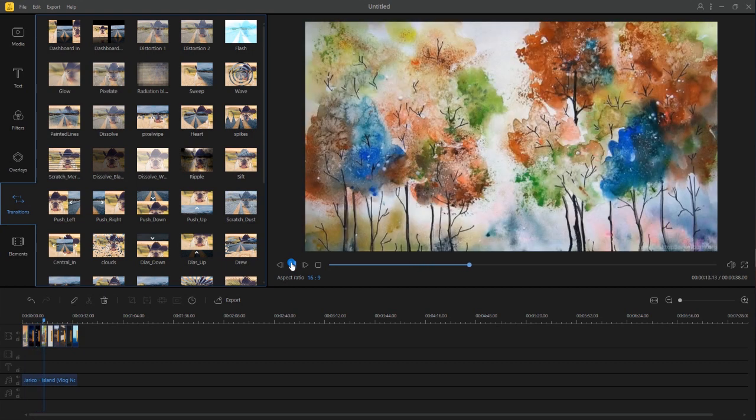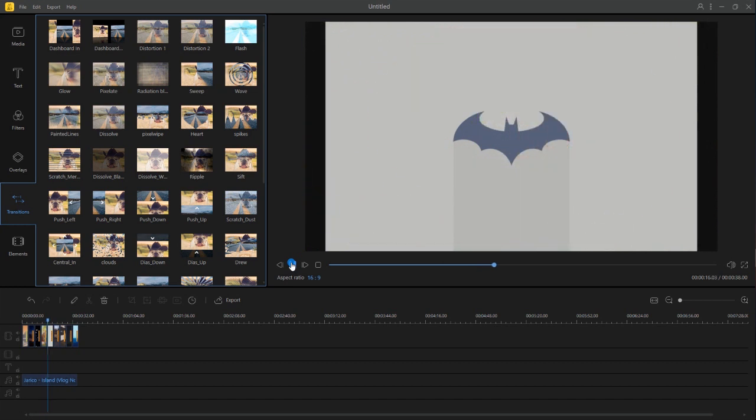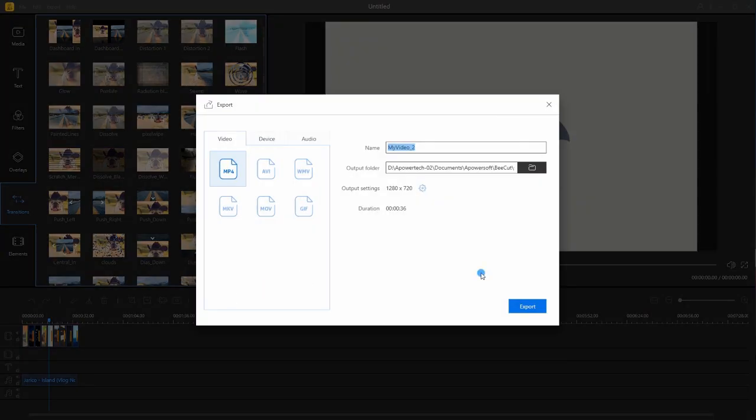In addition, you can edit the photos or add special effects if you want to. When you are done, click the export button to save the file.